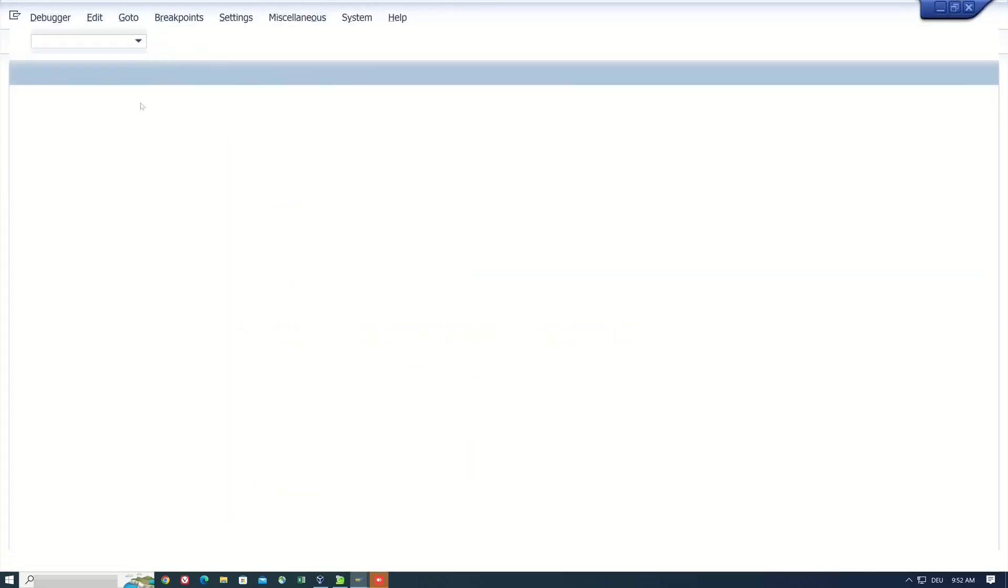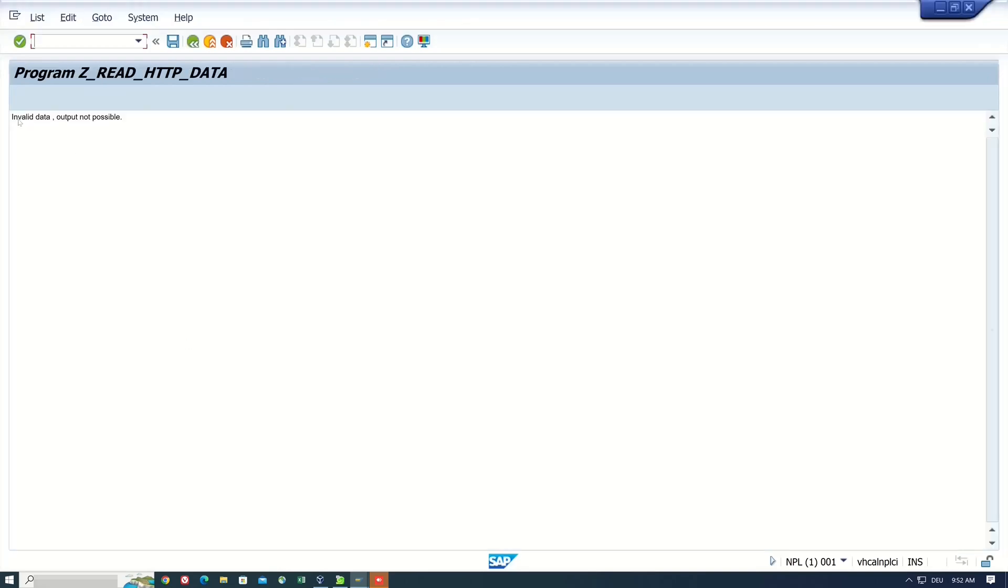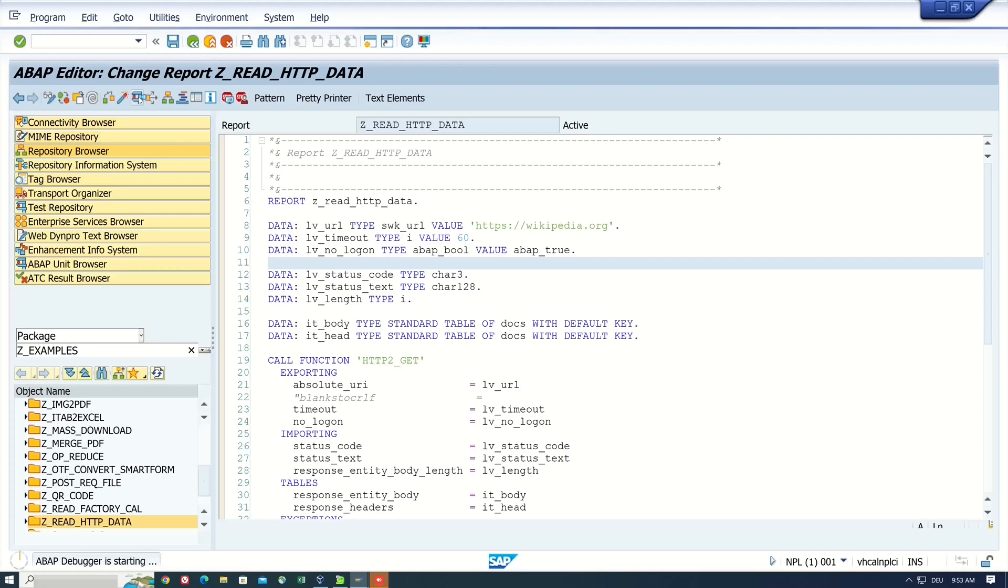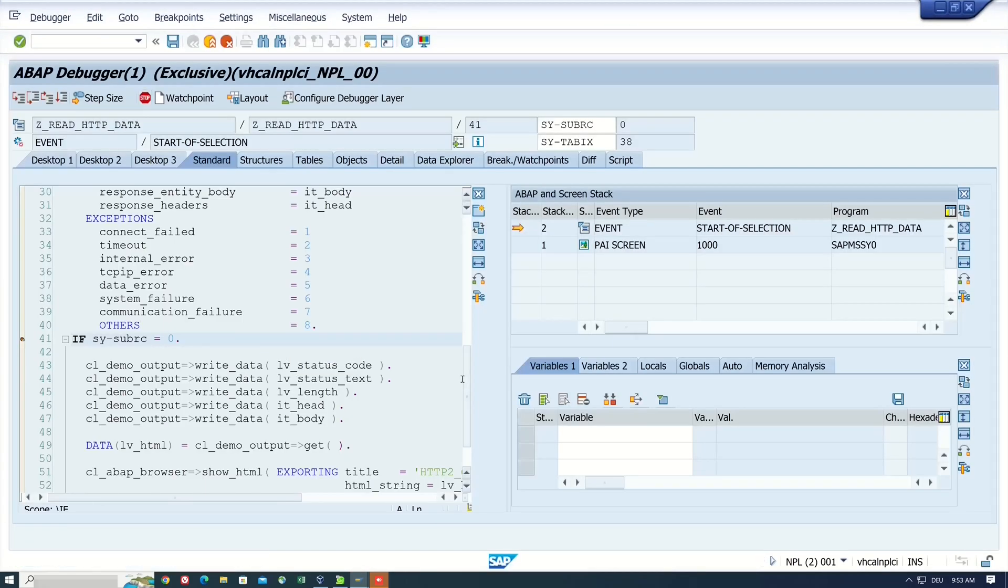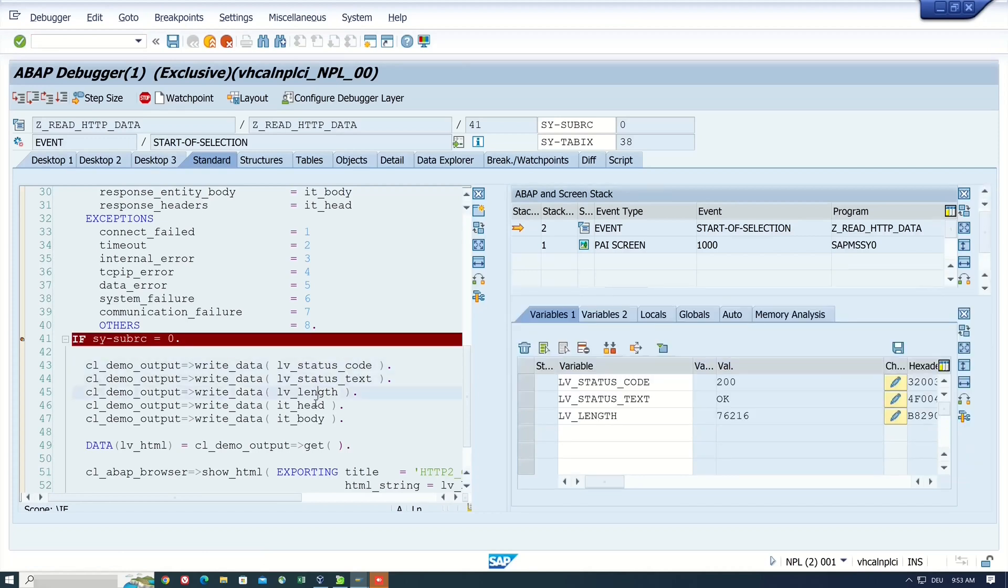Then the SY-SUBRC code is zero. So the connection is okay. But invalid data output not possible. So run the program again in debug mode. And we click here on the variables with data in it. Status code, text, length, head and body.